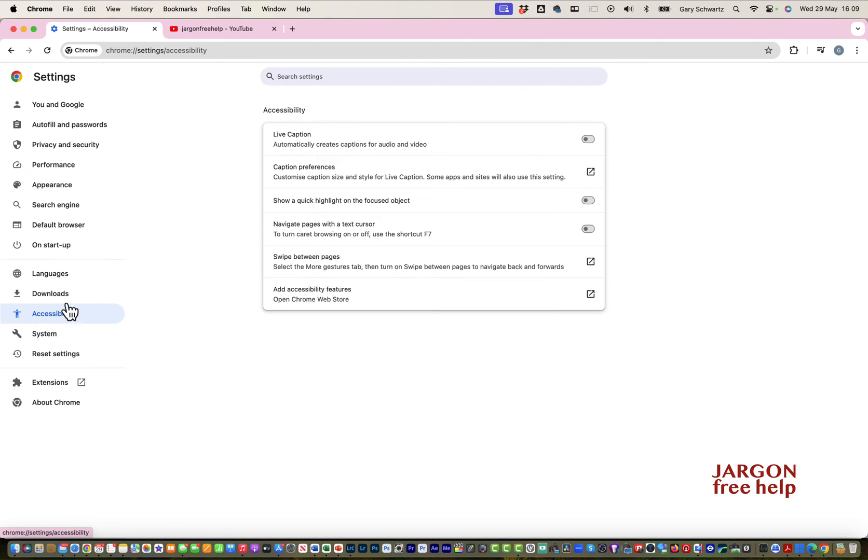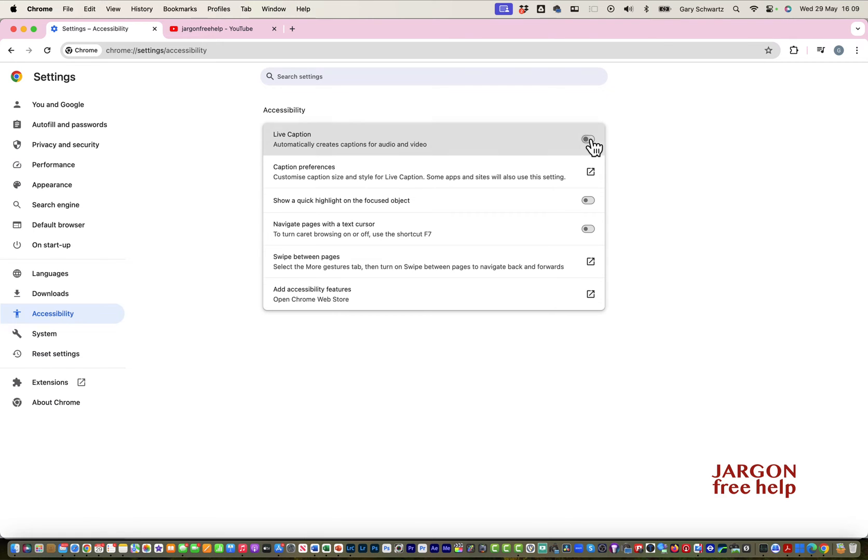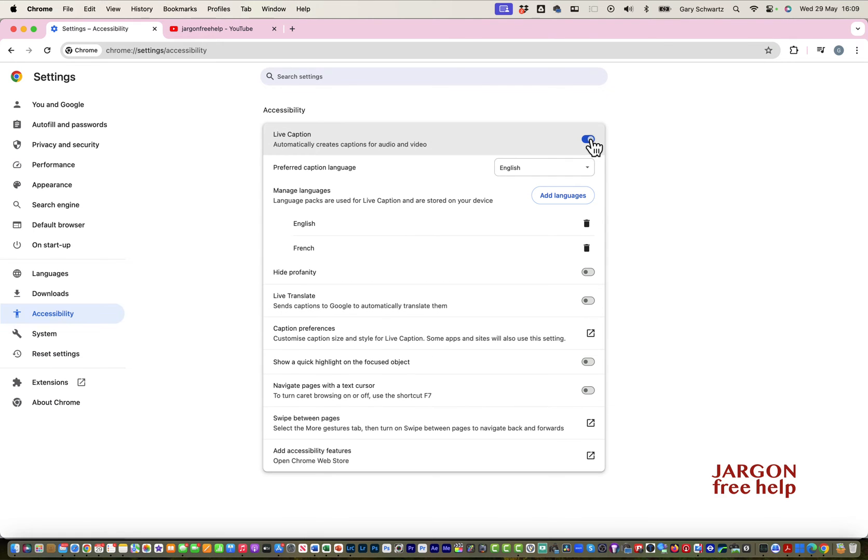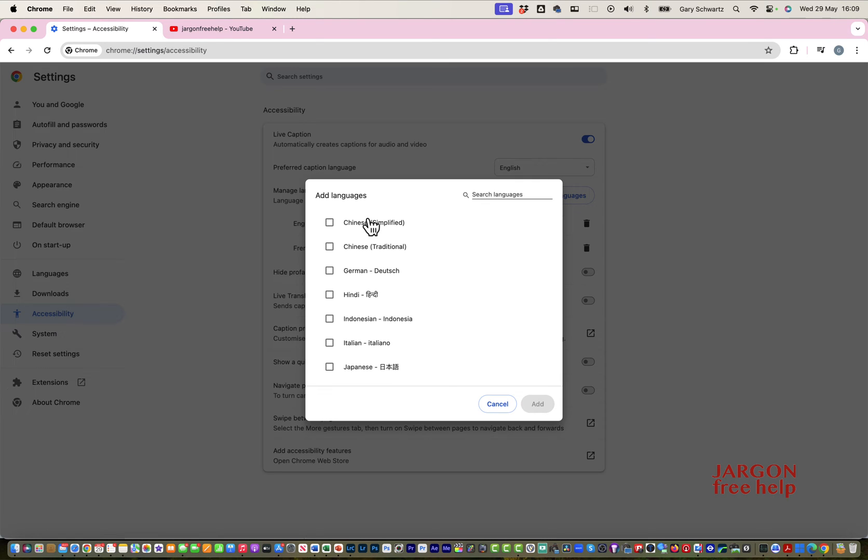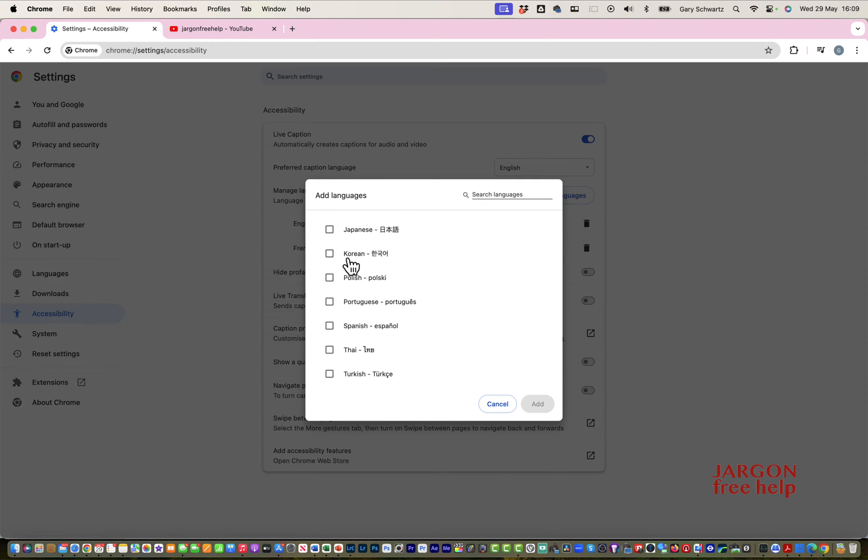Click on that. There it says live caption with some options. My preferred language is English, so I'm going to click on that. I've got French because I downloaded that, but I'm going to keep it on English.